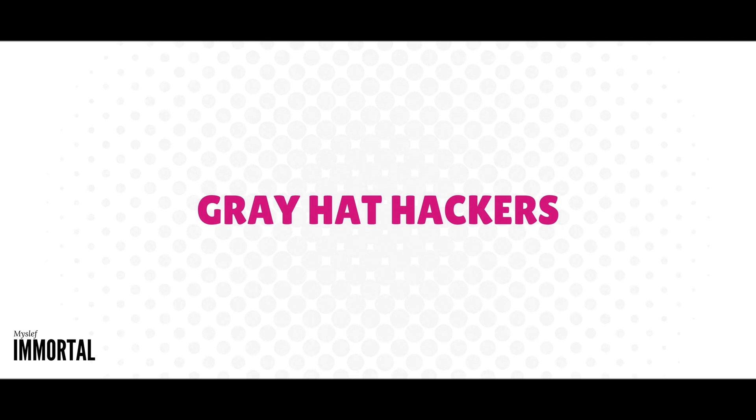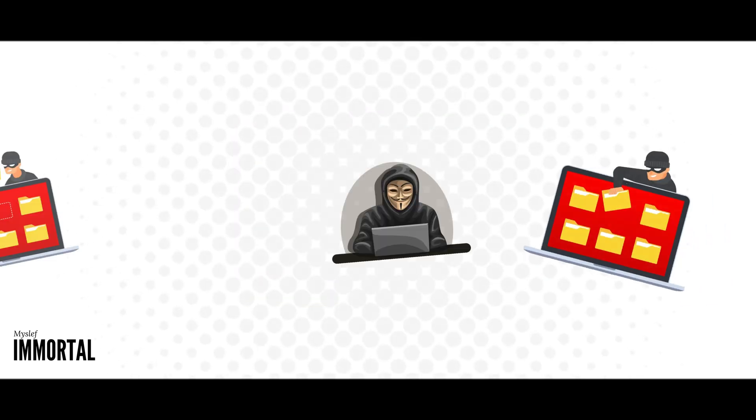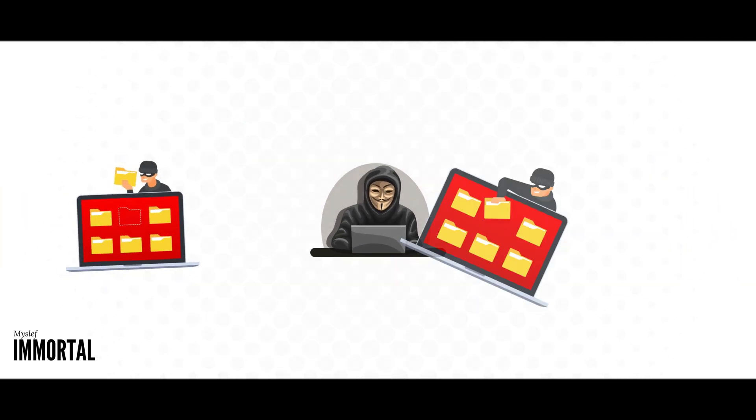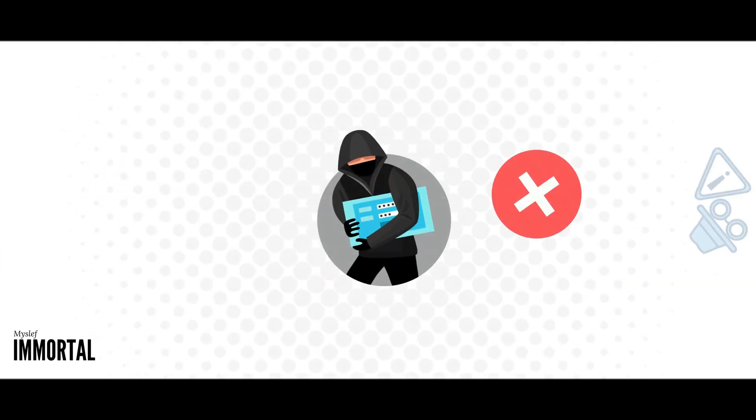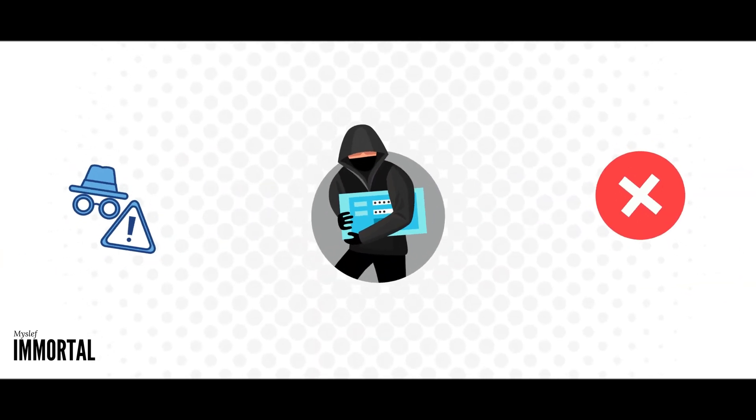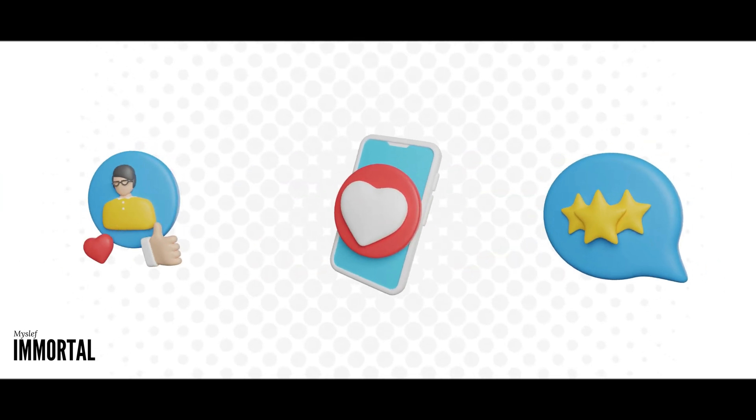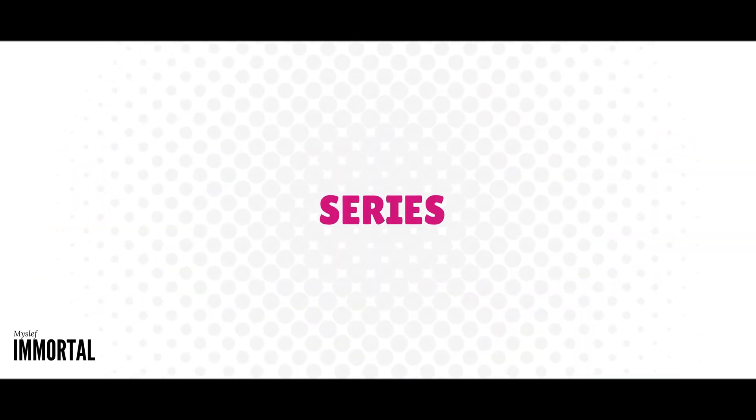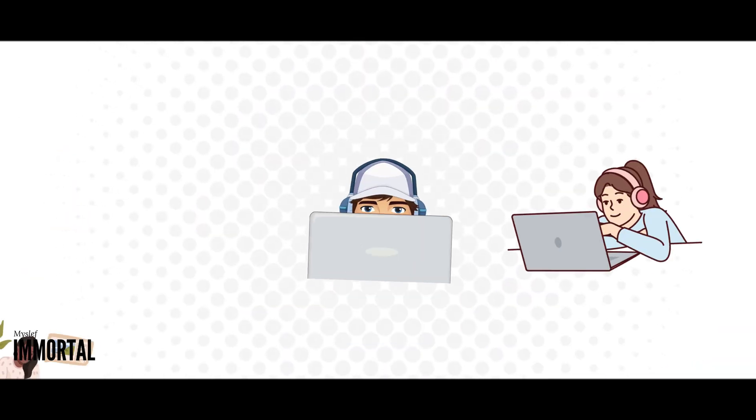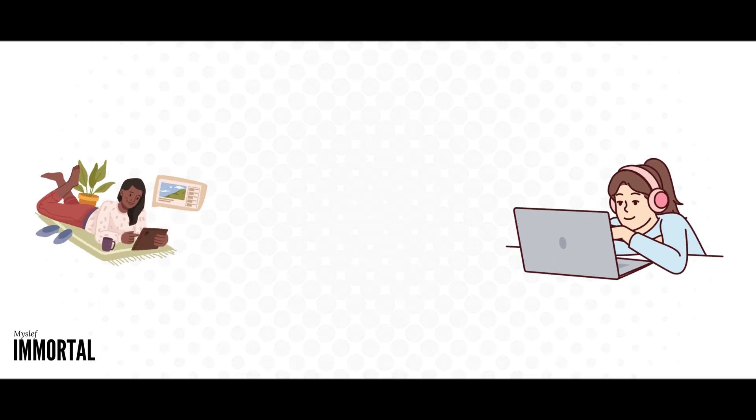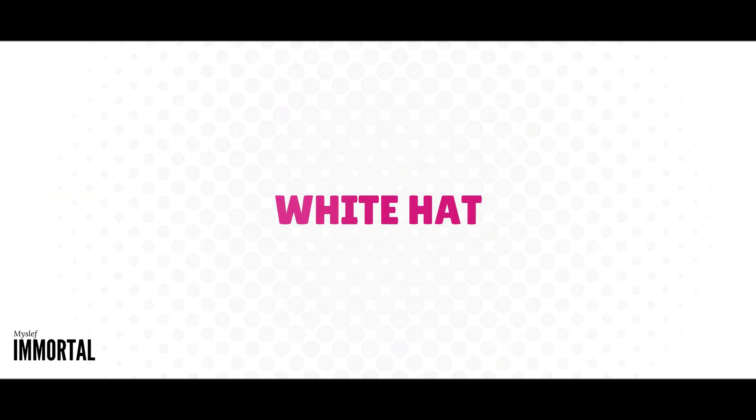Lastly, we have gray hat hackers. These hackers breach systems without permission, but they typically don't exploit the breaches. They might report vulnerabilities to system administrators. In this series, we'll focus on ethical hacking for absolute beginners, emphasizing white hat practices.